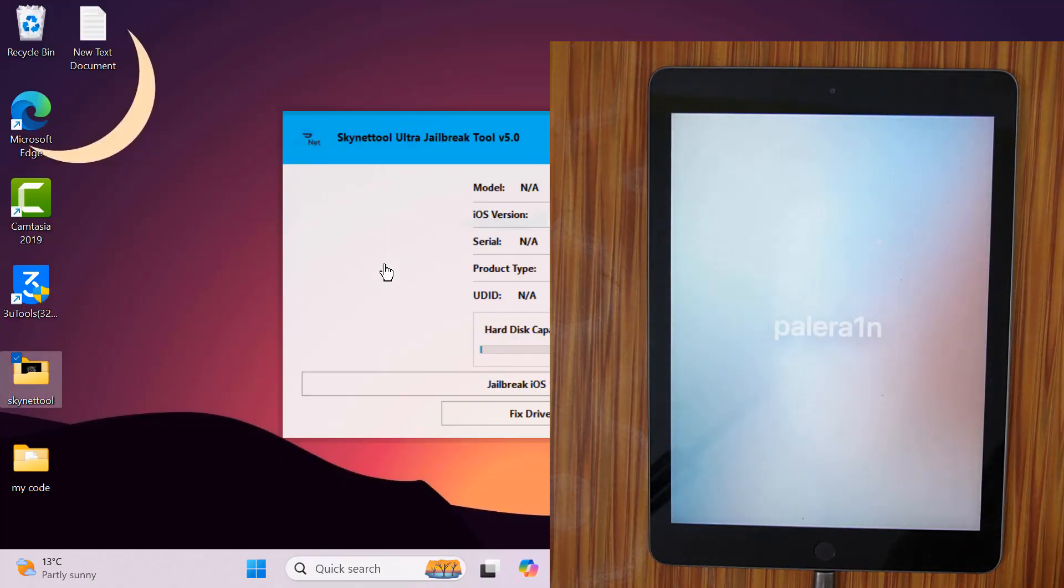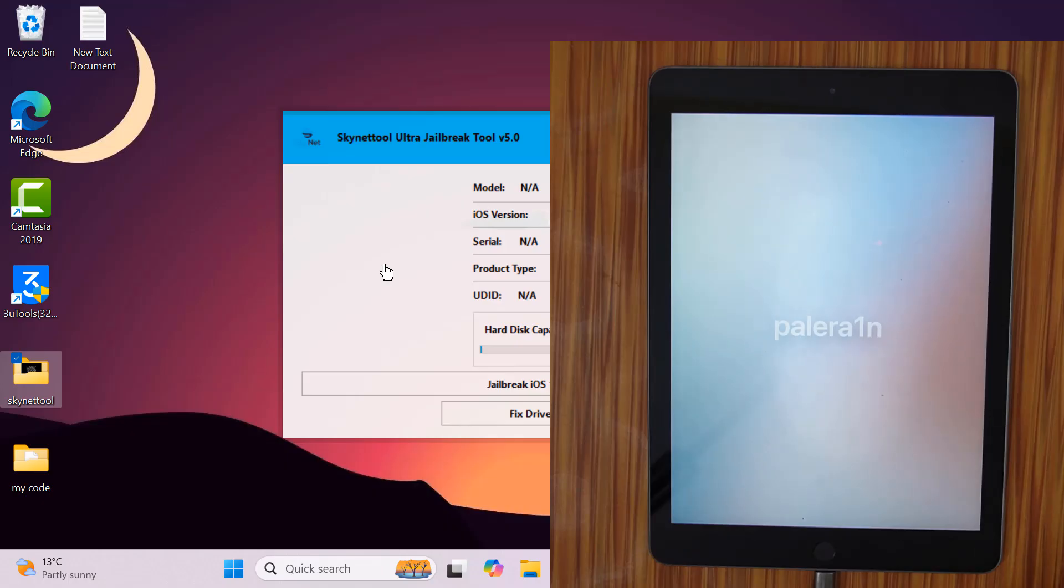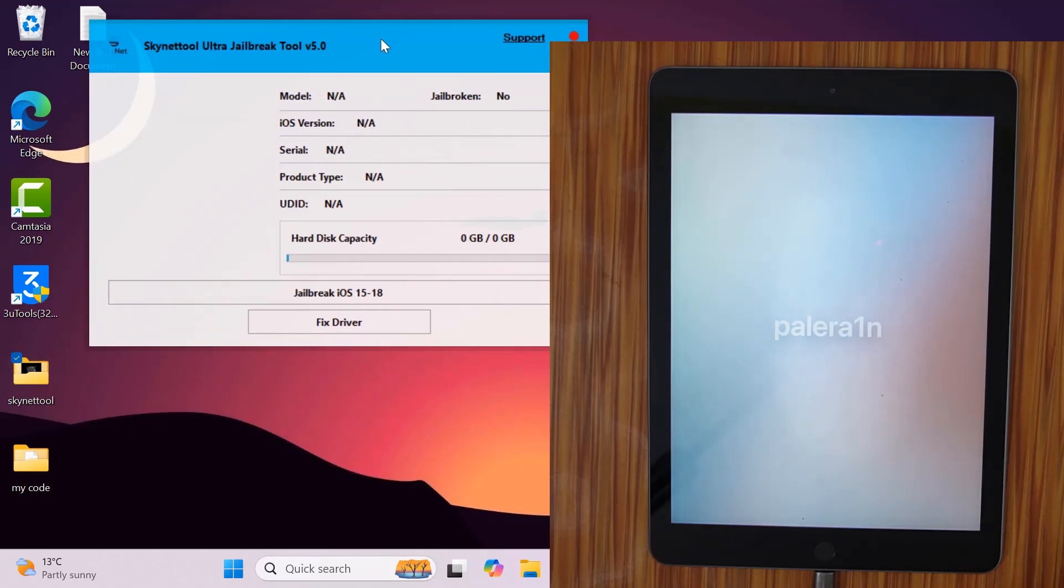Now all completed, jailbreak has been successful. Now you can bypass iCloud lock if you have it.